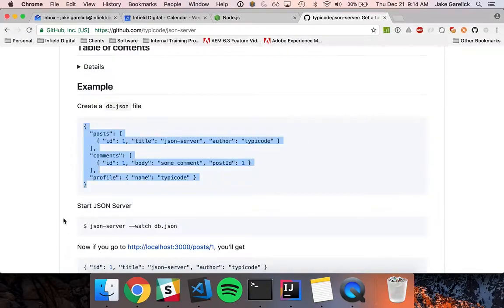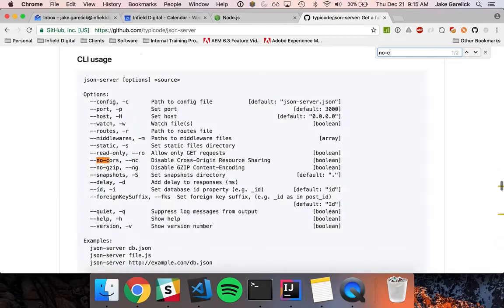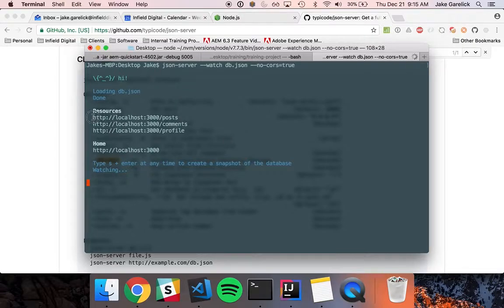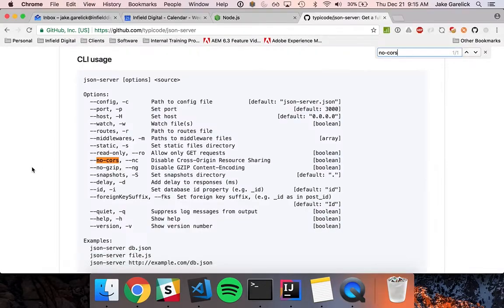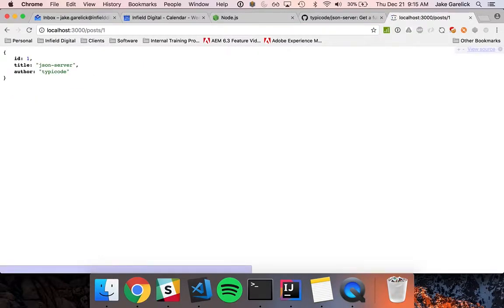Then we can start it with this command, but I want to disable CORS, so I'm going to add that flag. Let's verify this is working — great, so we're successfully pulling information from our REST API.